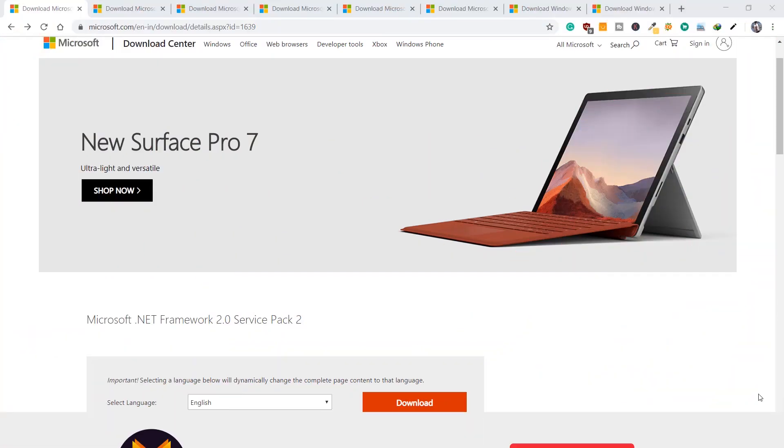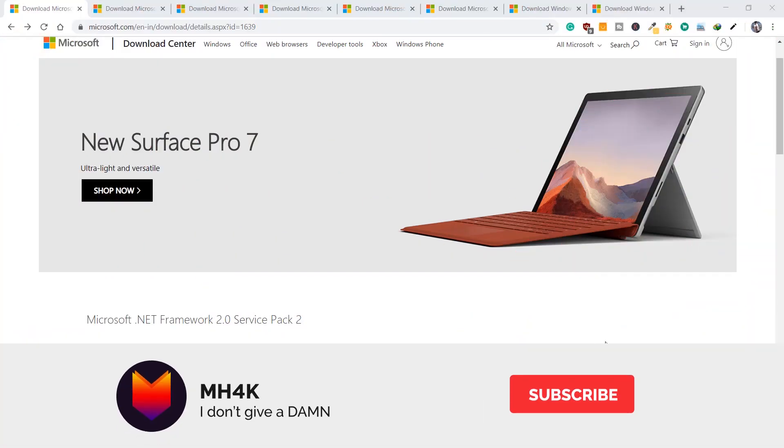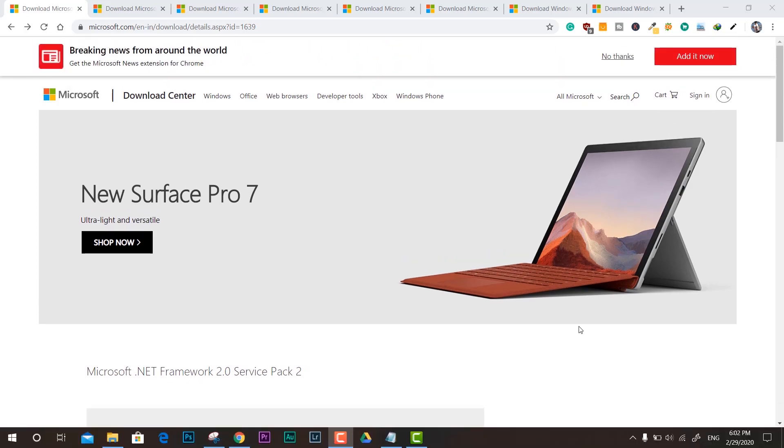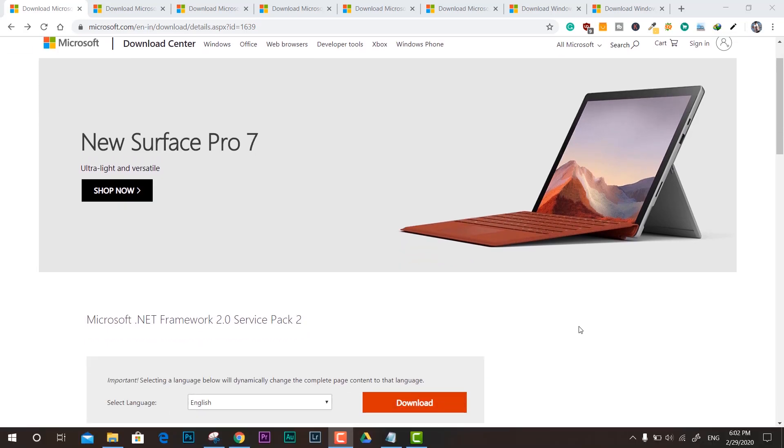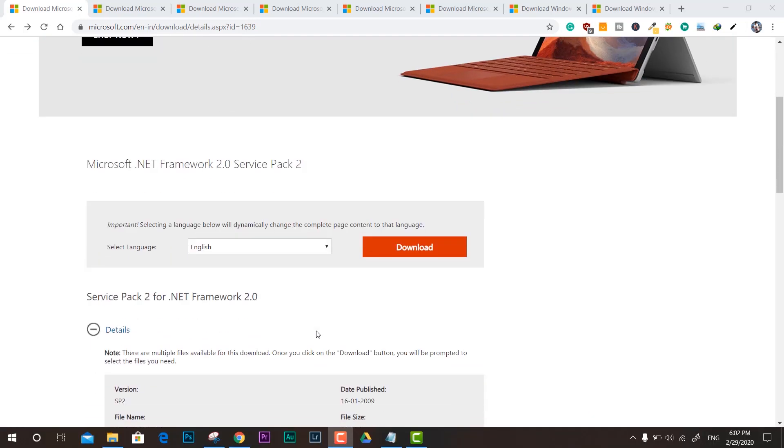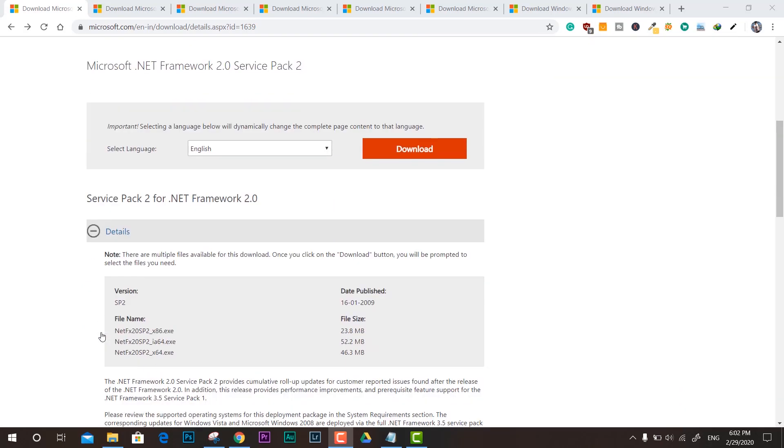Hey guys, welcome back to the channel. In this video I'll share all the frameworks in one link, in one video. This is the first framework which is commonly used in most Windows operating systems.